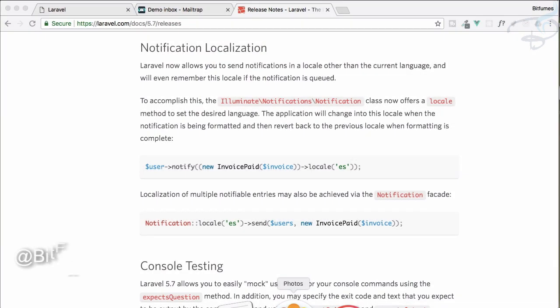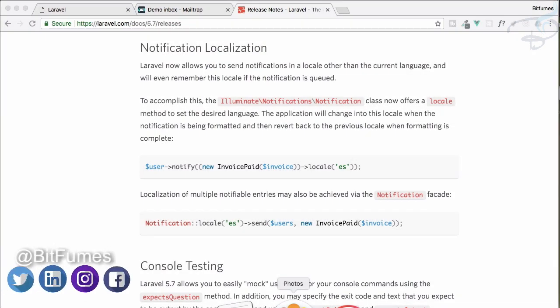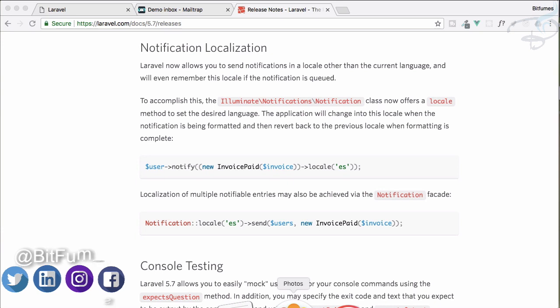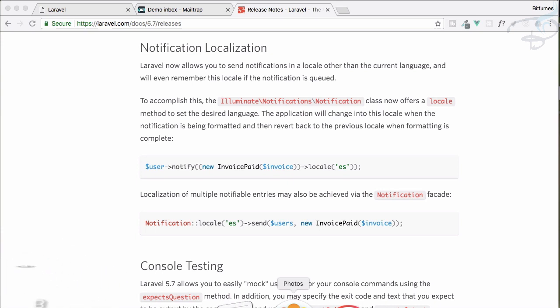The next cool feature of Laravel 5.7 is notification localization. What it is, it's just going to set the language preference for your notification only. It doesn't matter what your preferred language for your project or application is, it just defines the particular language just for that particular notification. Let's see how it's going to work with Laravel 5.7's new feature.